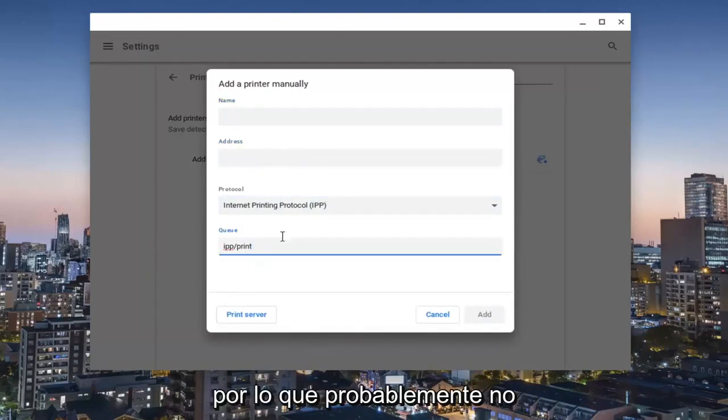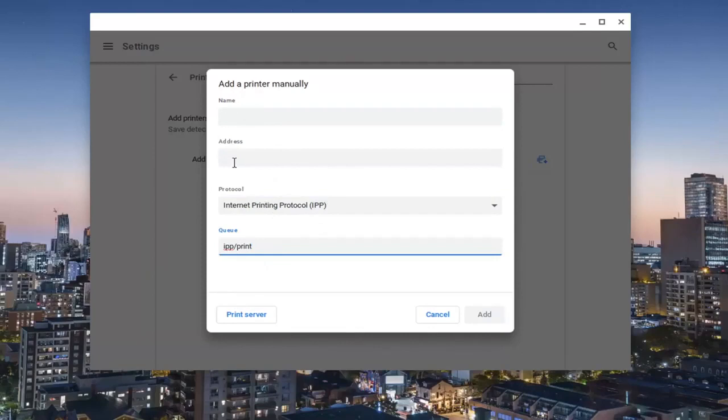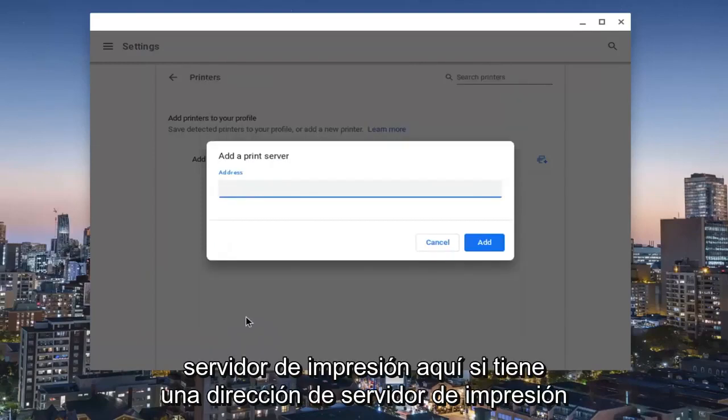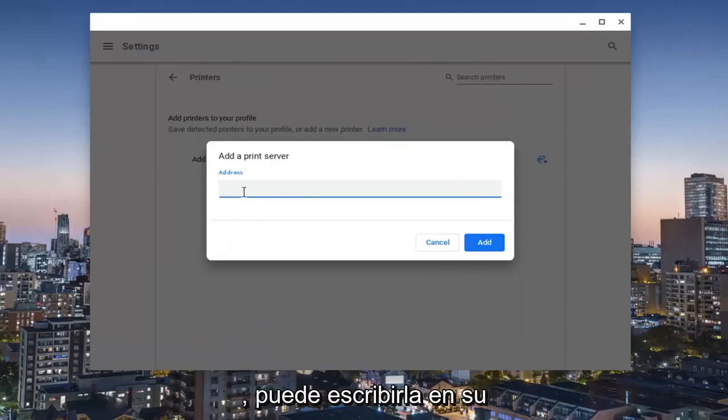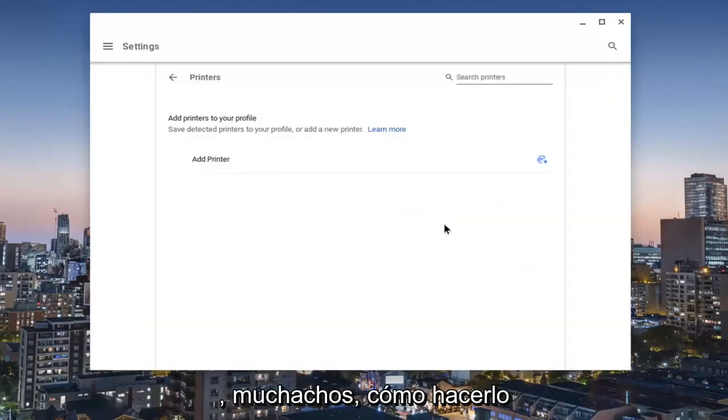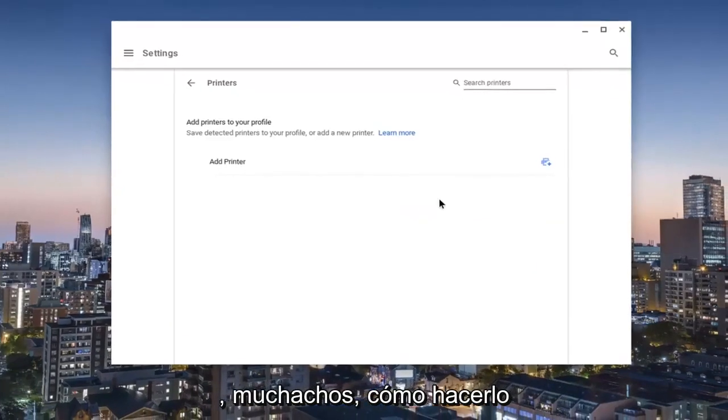The last two fields you probably won't need to change, but the first two you definitely will. You can also select print server here if you have a print server address you could type that in instead. Pretty straightforward process on how to do that.